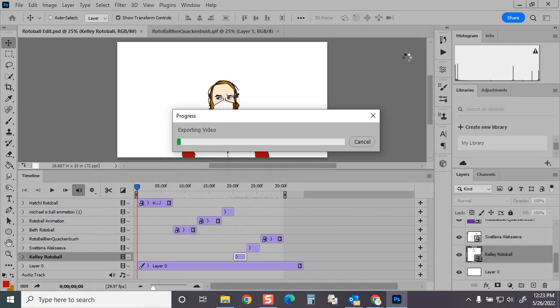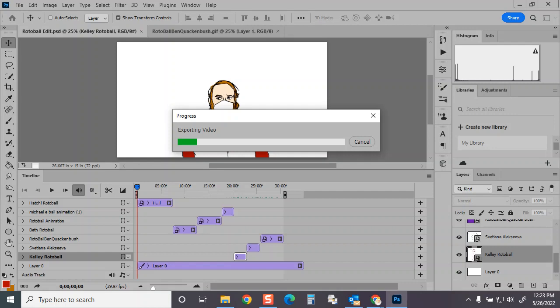So then once you have your edited version all rendered out, you can just upload it to Google Drive, and then insert it into your fourth quarter sketchbooks. And that's your last big project for the quarter. So keep up the good work, and I look forward to working with you guys again next year. Have a good summer.